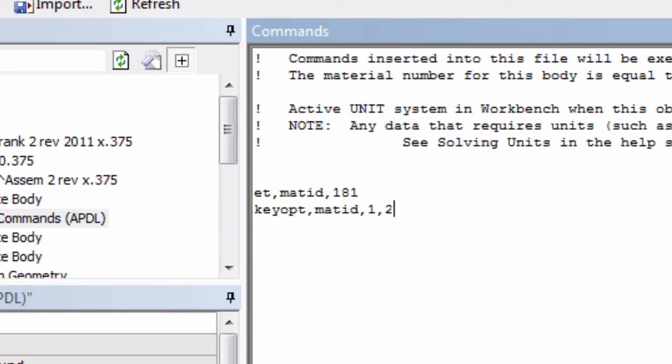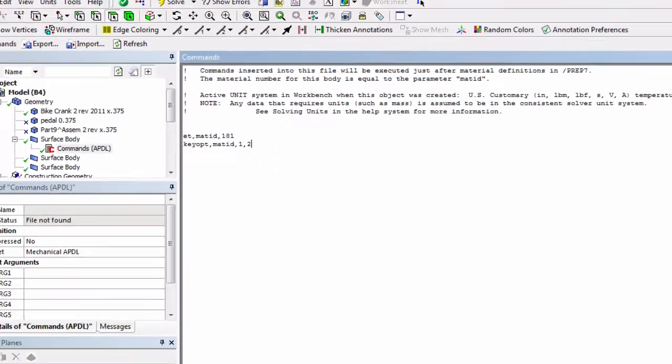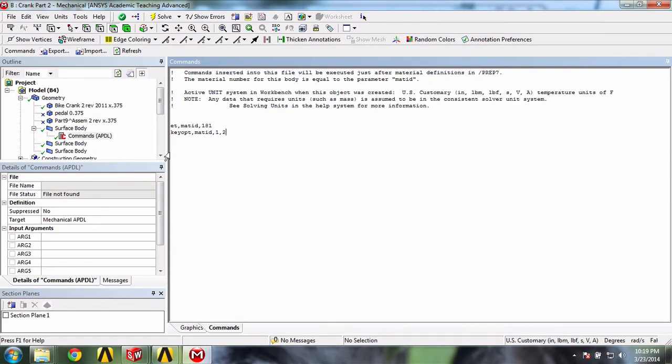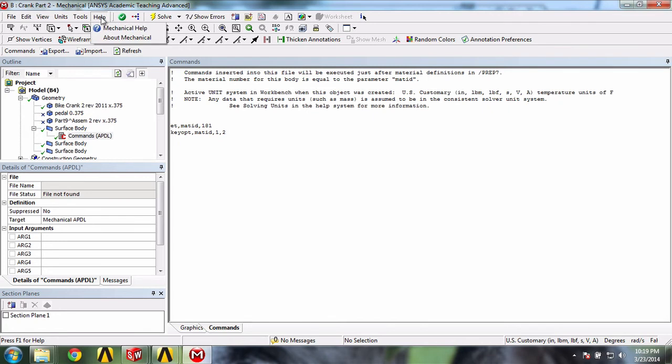This is a specific command for element 181, and it tells it to have a stiffness of 0. More information on these elements can be found in the Help menu by searching for element 181.